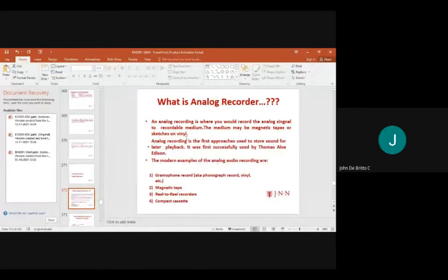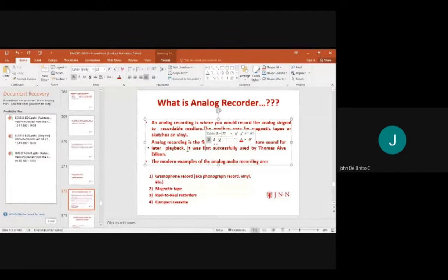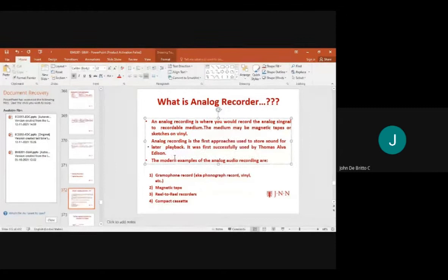An analog recorder records analog signals onto a recordable medium such as magnetic tapes or sketches on vinyl. Analog recording was the first approach used to store sound for playback, successfully used by Thomas Alva Edison. Examples include gramophone records and magnetic tape.